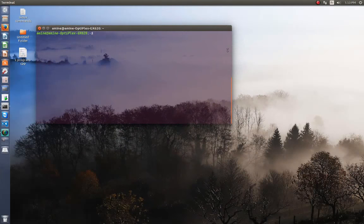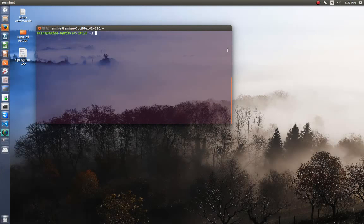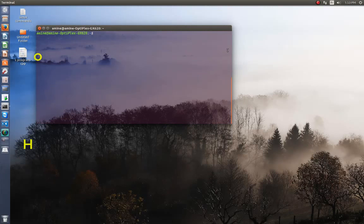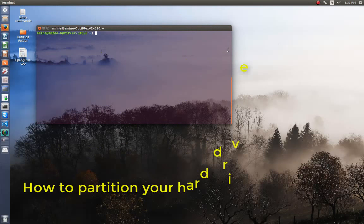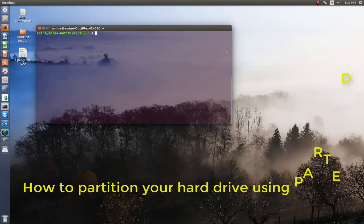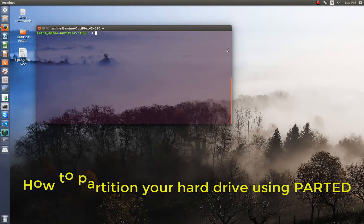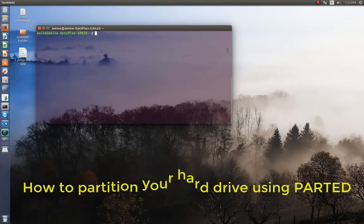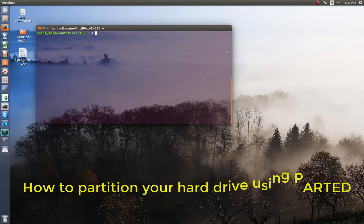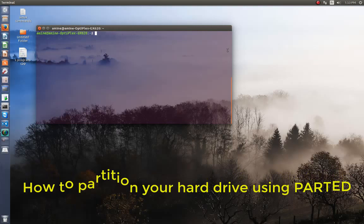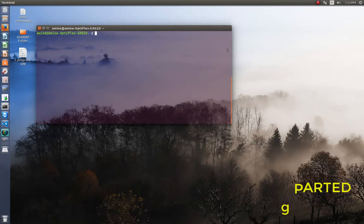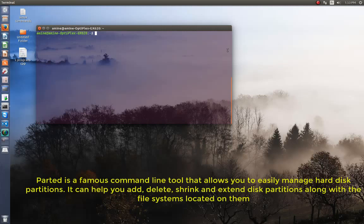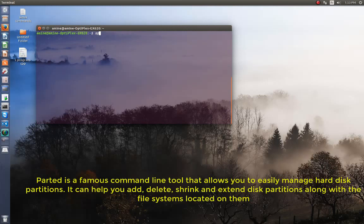Hello YouTube and welcome to another Linux tutorial. Today I'm going to show you how you can manipulate your hard disk partitions using a utility called parted. Here I'm using Ubuntu and by default parted is installed. If not, you can always install it using apt-get.